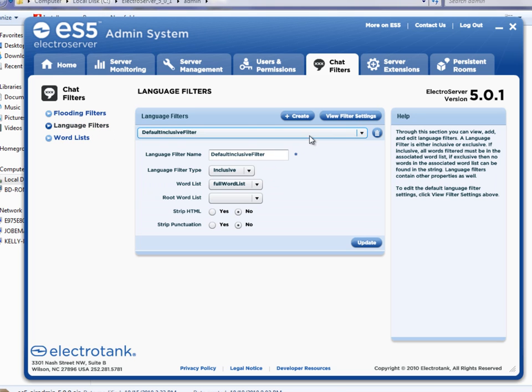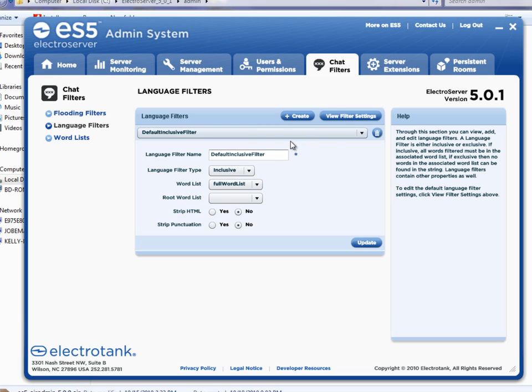And same thing under language filters. There's a default language filter already installed. And you can modify information about that. Or you can create your own brand new language filter, give it a unique name. And then when a room is created, you can specify in that room which language filter you want to use.